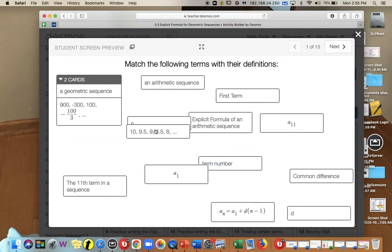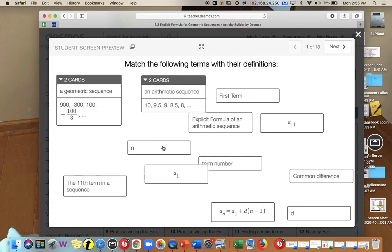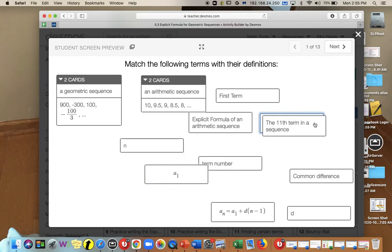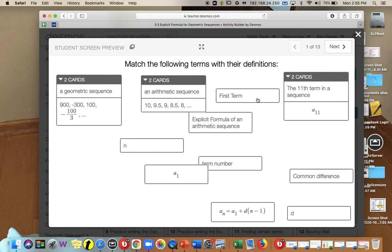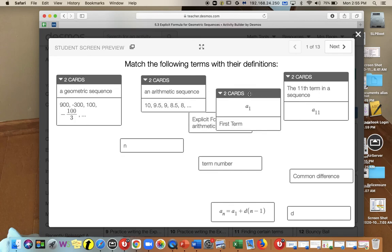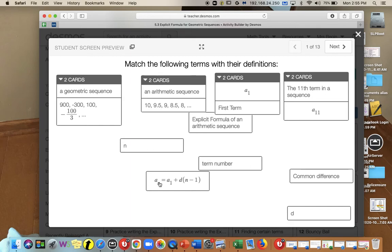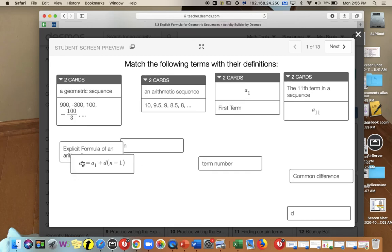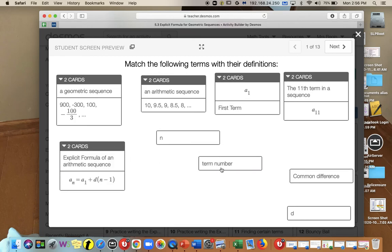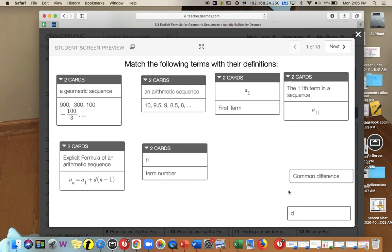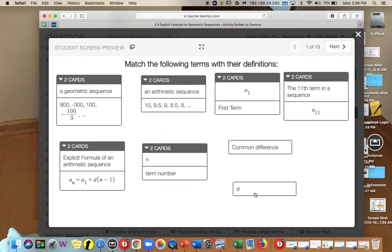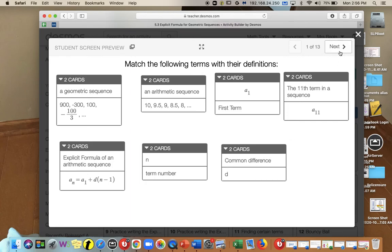Here's another list of numbers, which is a sequence going down by 0.5 every time, so that would be an arithmetic sequence. The 11th term in a sequence would line up with a sub 11. The first term would be a sub 1. The formula a sub n equals a sub 1 plus d times n minus 1 is the explicit formula of an arithmetic sequence. N is the term number, and the common difference is d.